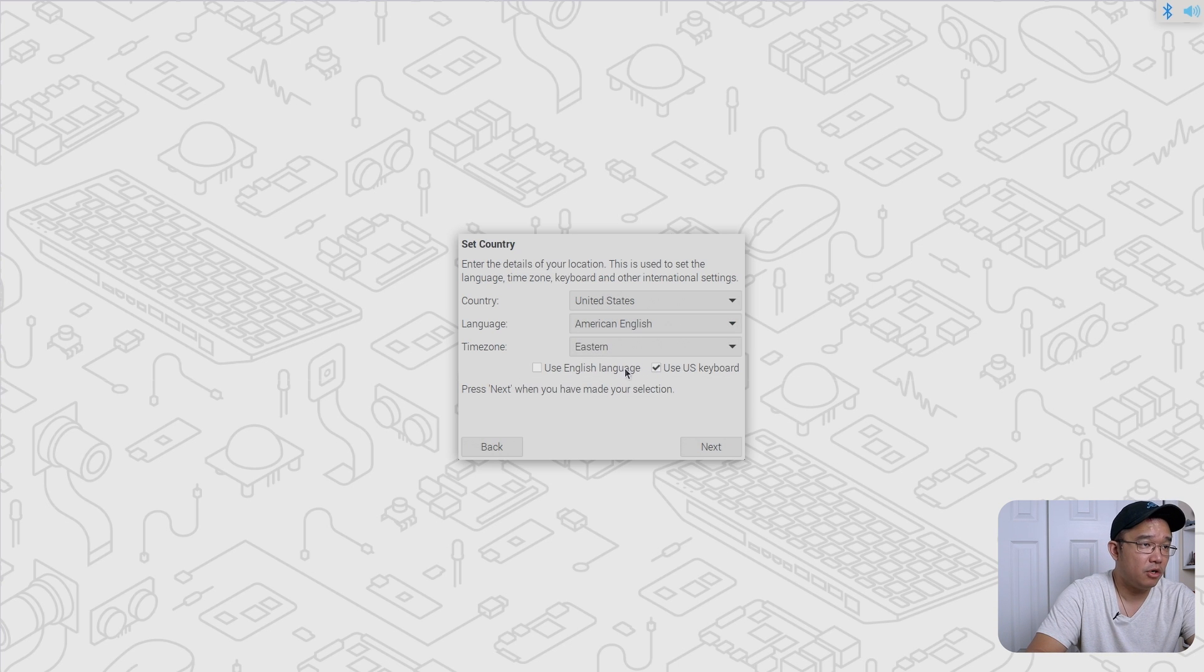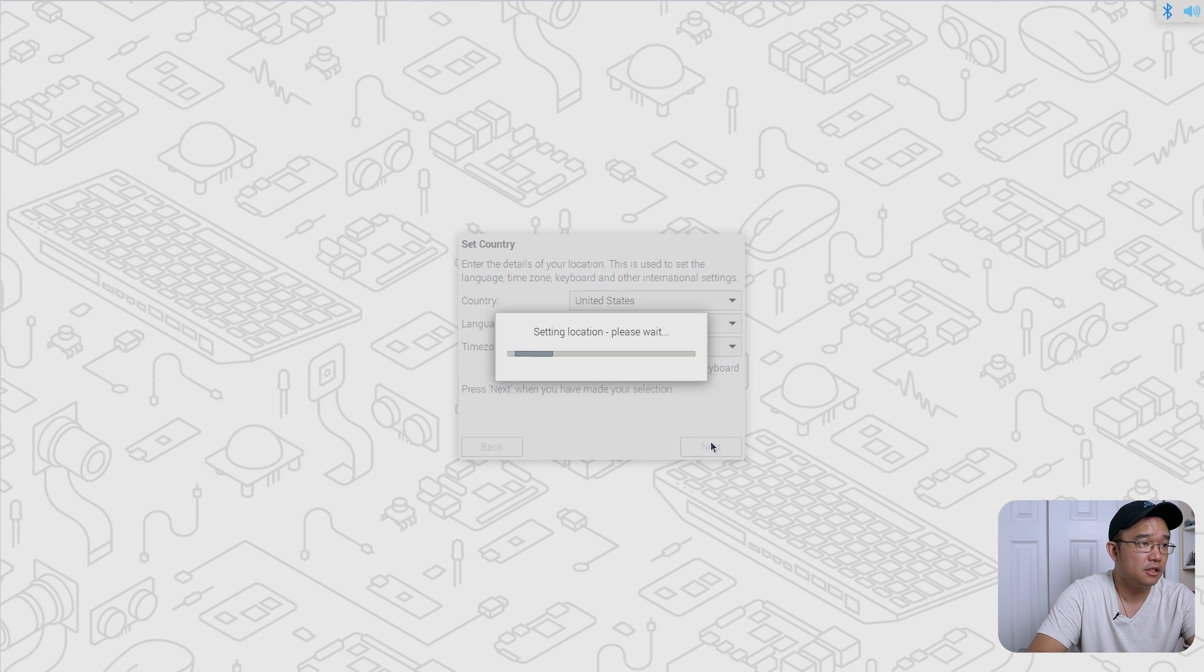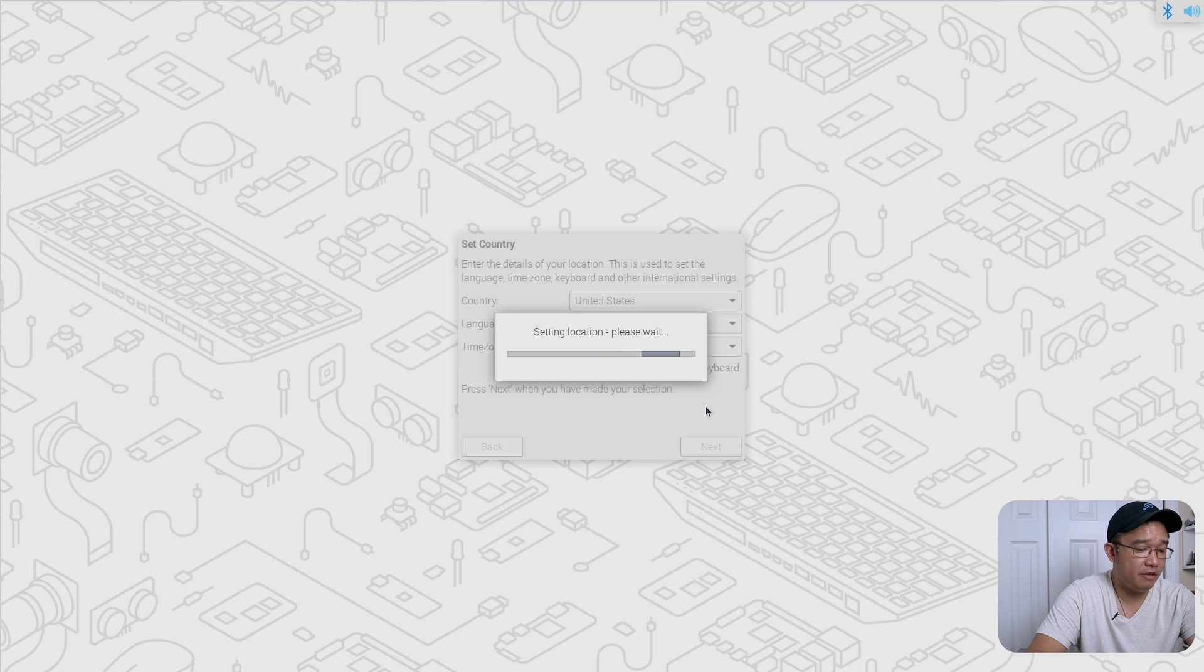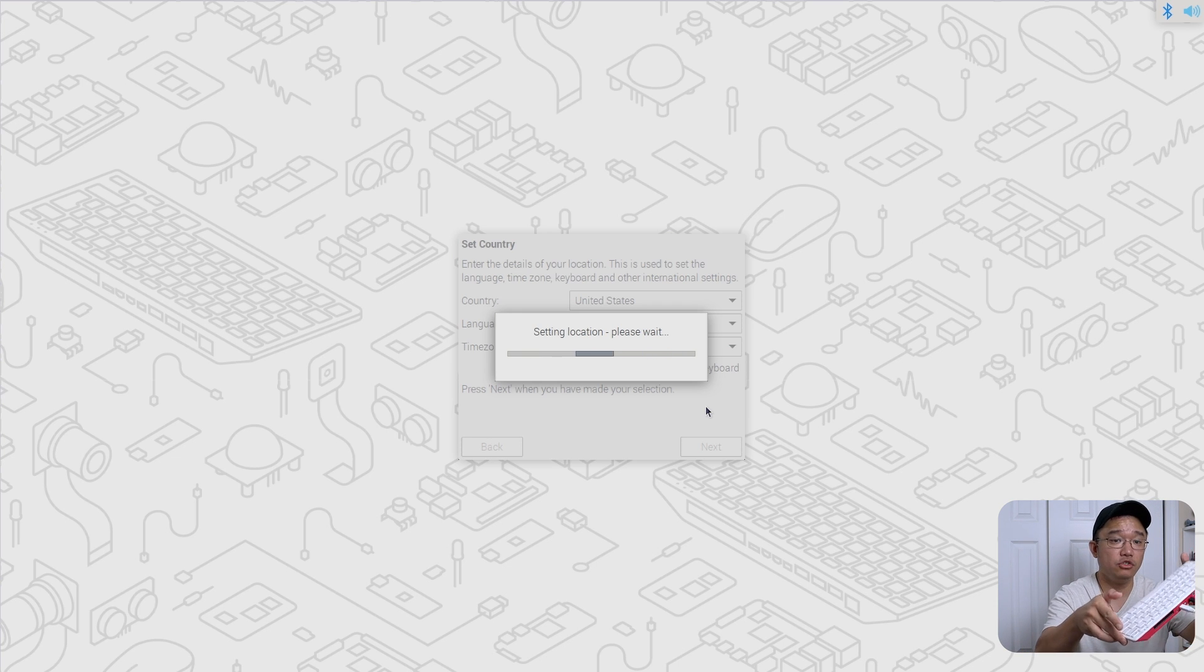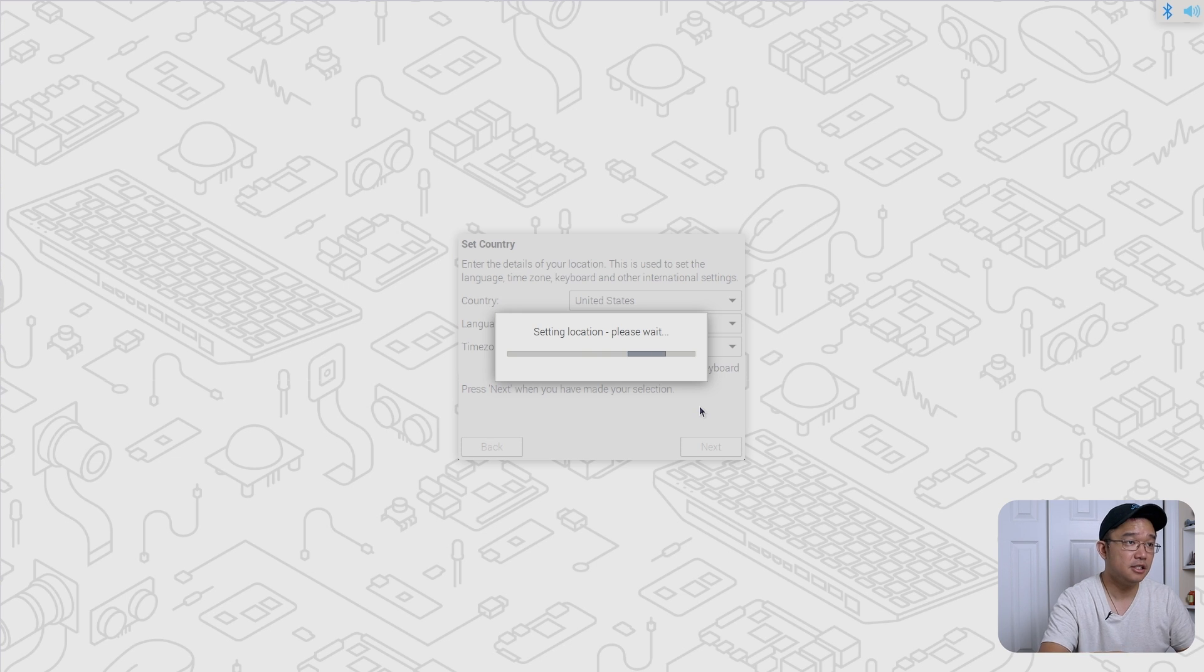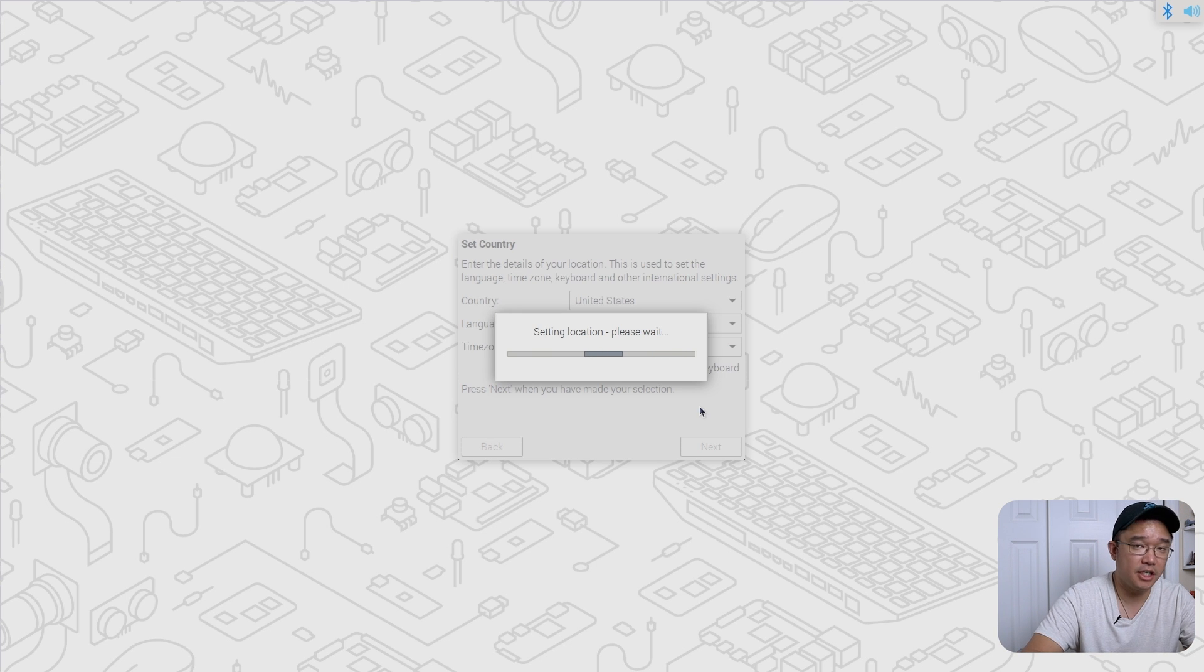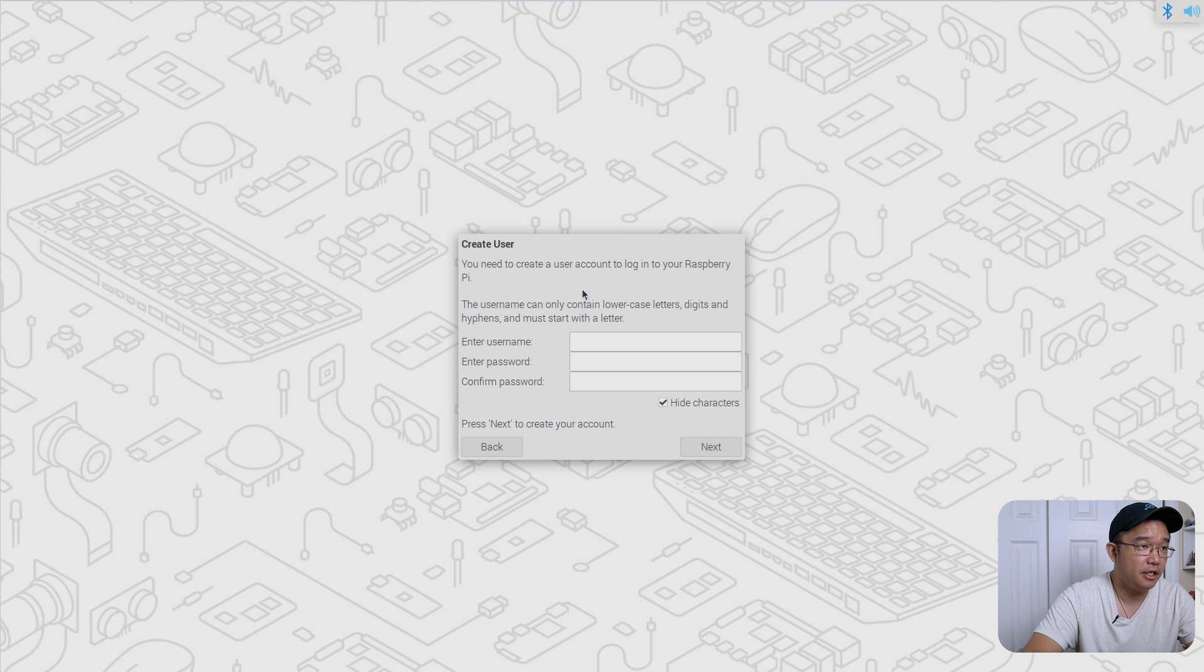So now I'm going to go into US keyboard, use US language and next. It's going to set that up. It might even ask me to update everything, but I don't have any internet connected to the Raspberry Pi 400 yet. So it might not even work until I plug in an ethernet.